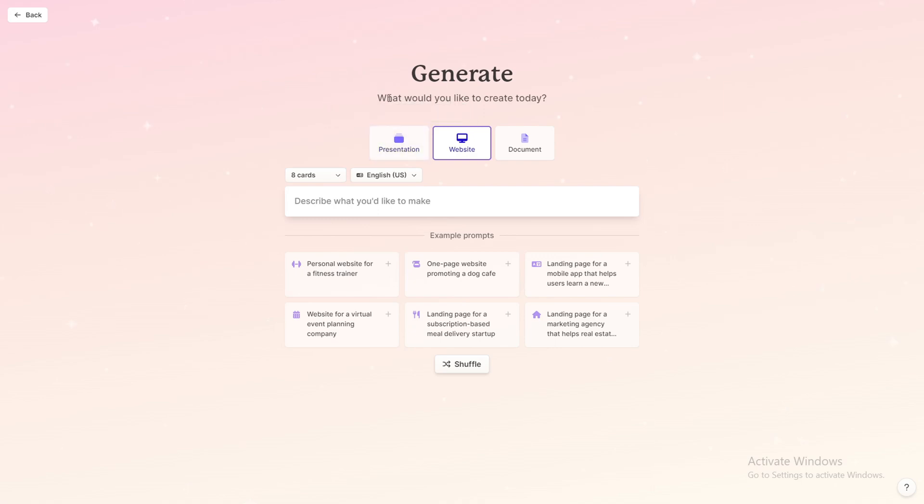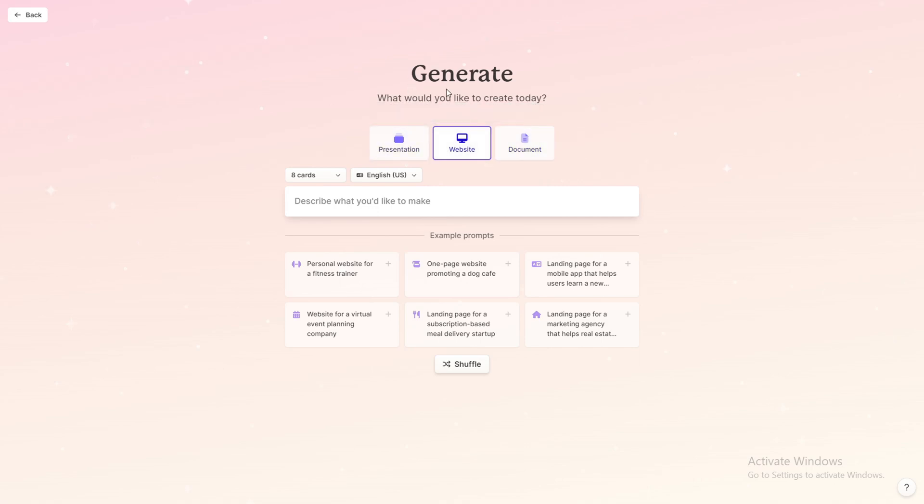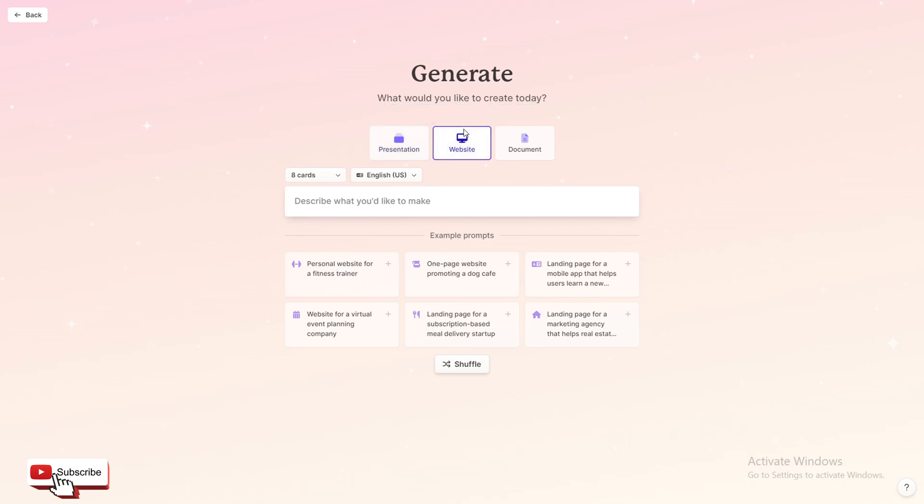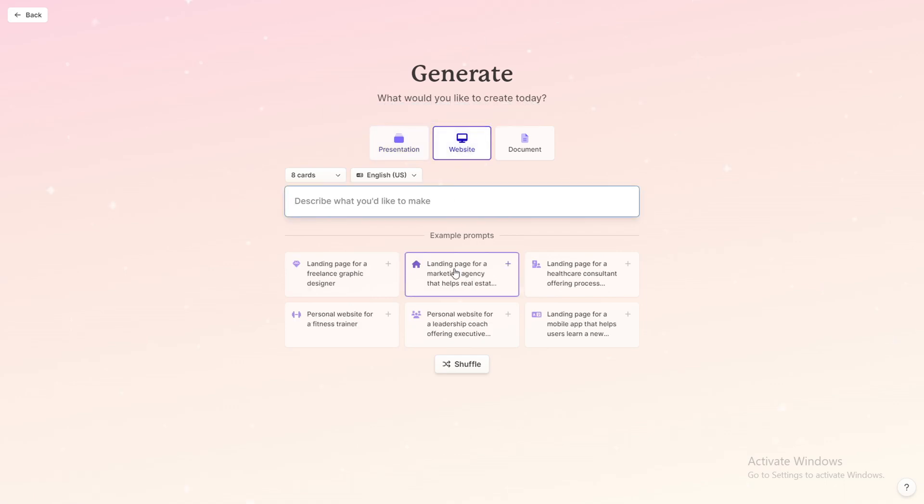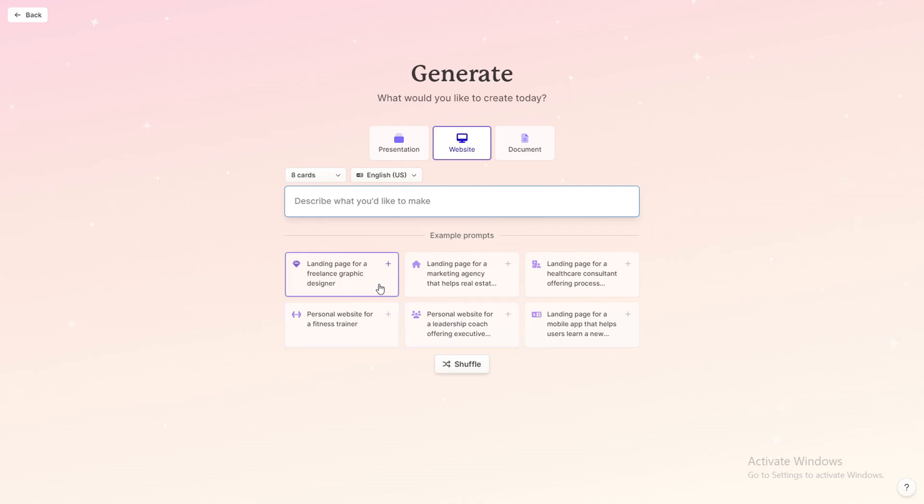And then you have three options. Again, you can use Gamma AI for building presentations as well, but for this video we will be clicking on website. And they're already suggesting us a few prompts that we can use.